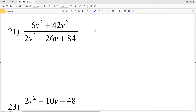In this video we're going to finish the simplifying rational expressions worksheet on the Kuta Software website under the Infinite Algebra 1 section, picking up where we left off in the last video with number 21.